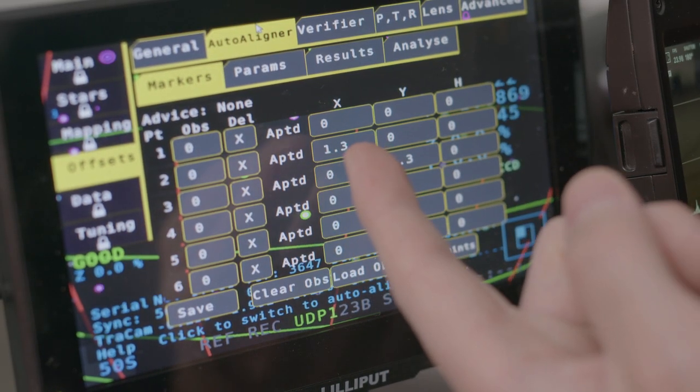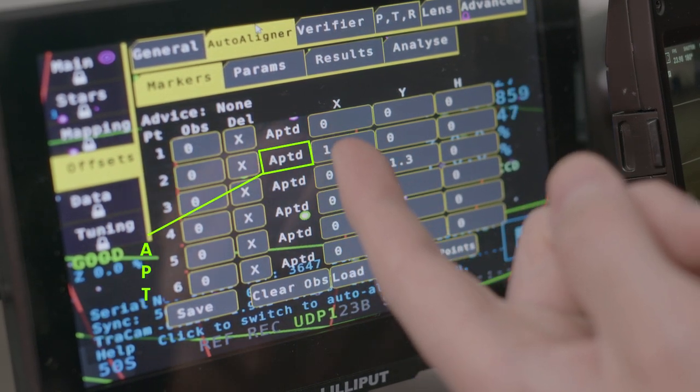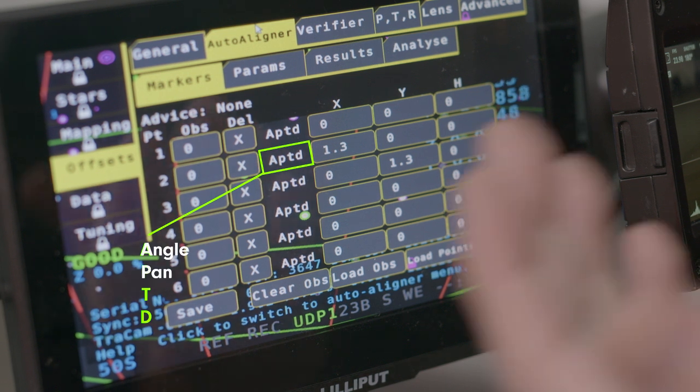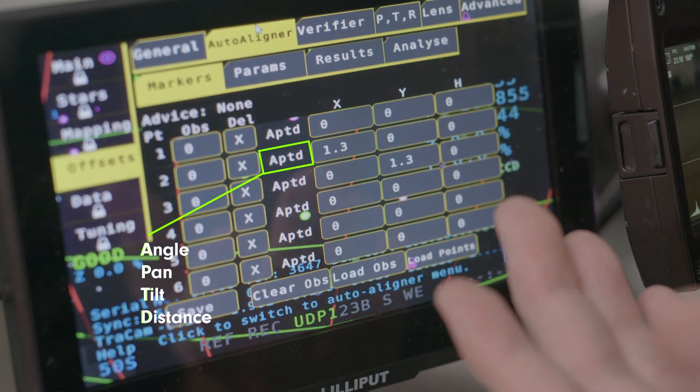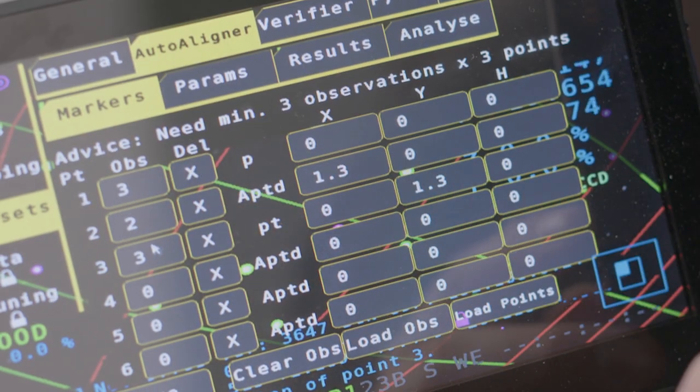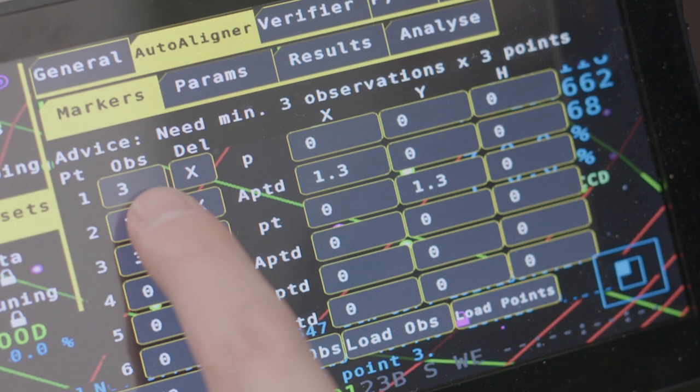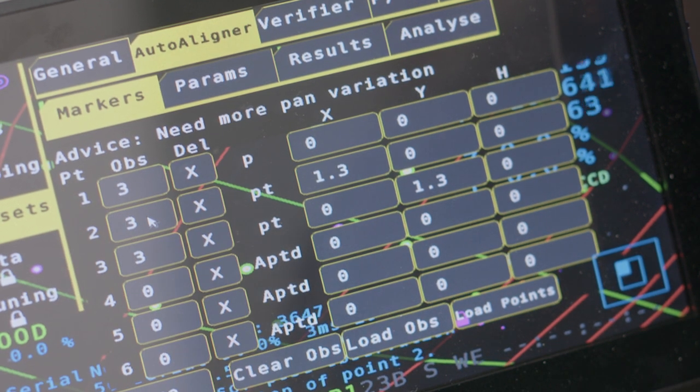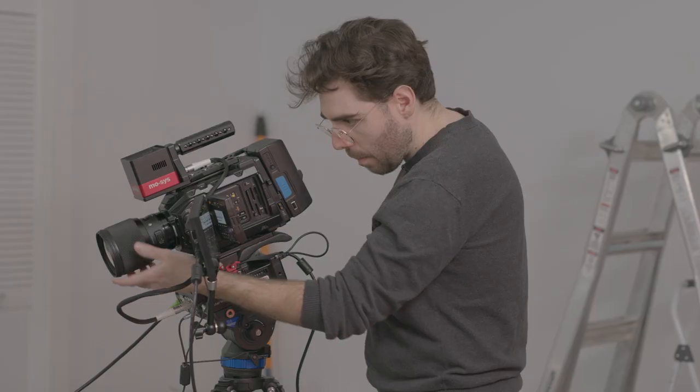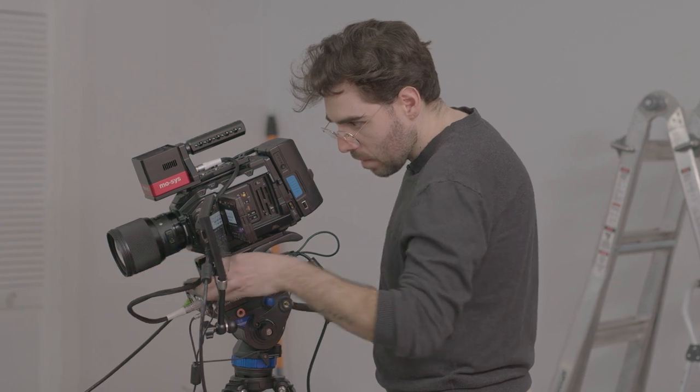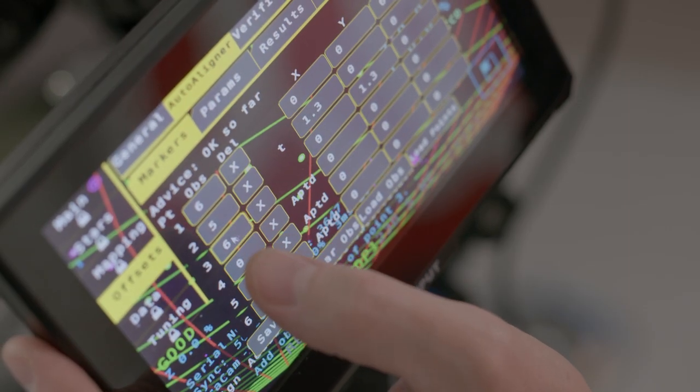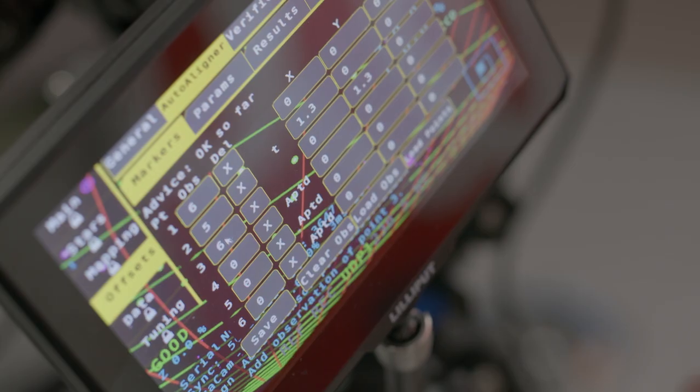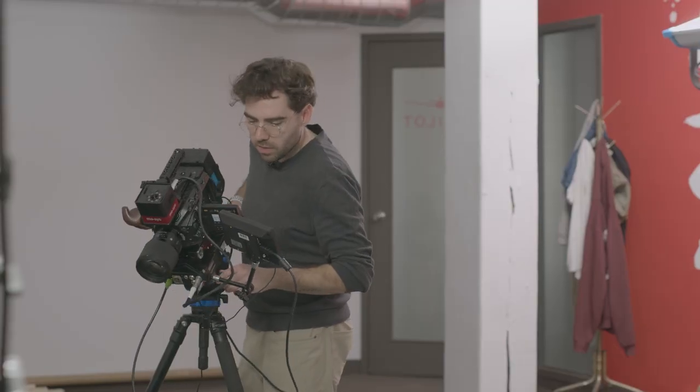You'll see the letters A, P, T, and D. These stand for angle, pan, tilt, and distance. After the first observation, if there is enough of a change in any of these datasets, the correlating letter will disappear from that target. Ideally, for optimal calibration, all the letters will disappear from each point, showing that you've captured a good range of perspectives for each point.